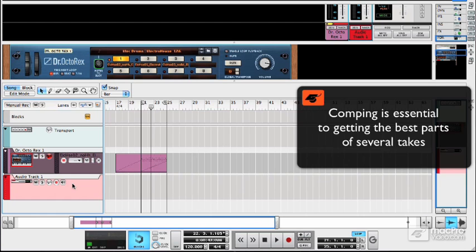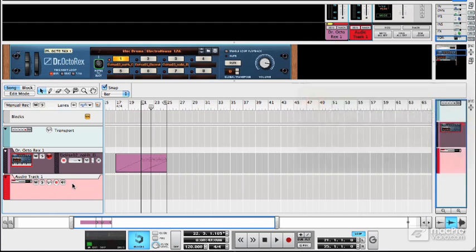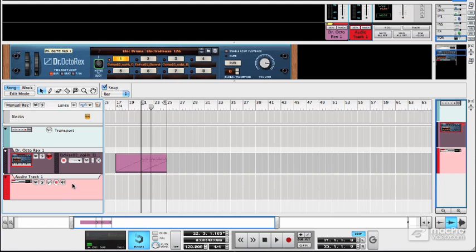So using compositing you can mix and match these and create basically a take that's never actually been performed but sounds like it has.